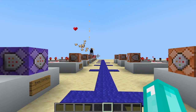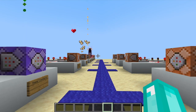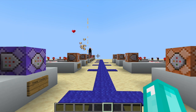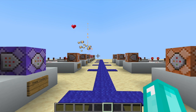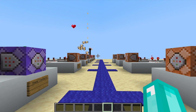Hey everybody, it's Undermycap and welcome back to another video where today I'm going to be showing you how to use particles, the command with command blocks and also commands in Minecraft Java 1.14.4. So without further ado, let's get started.